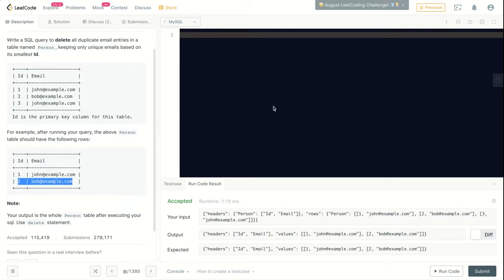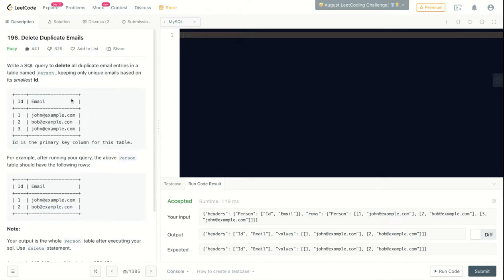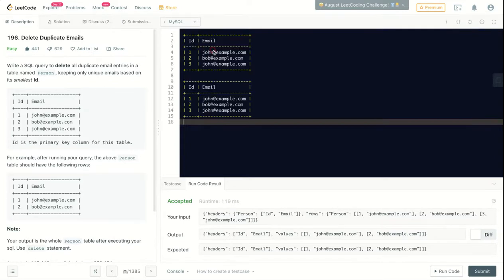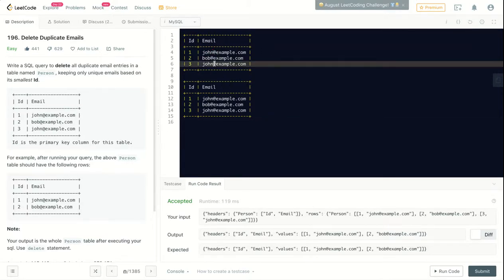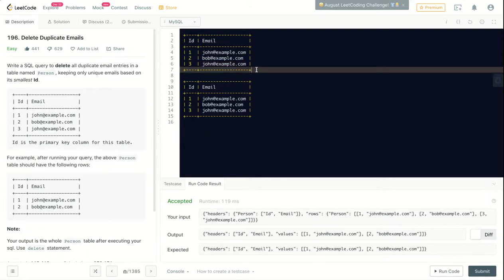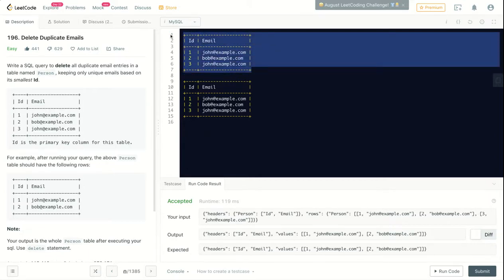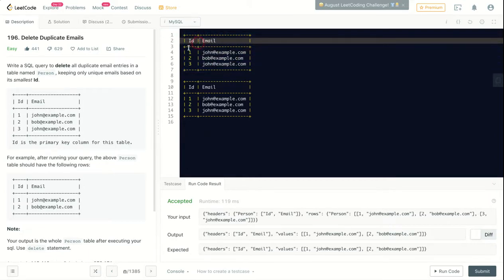The way I will solve it is by joining the table two times, or joining the table with itself. Let's put here two tables - this is the same example. What I will do is start from this table, I will call it P1.